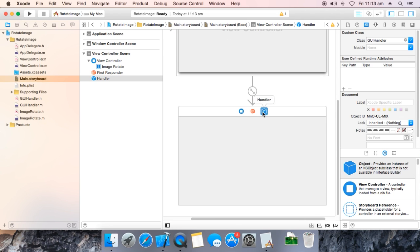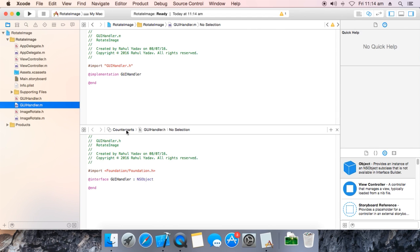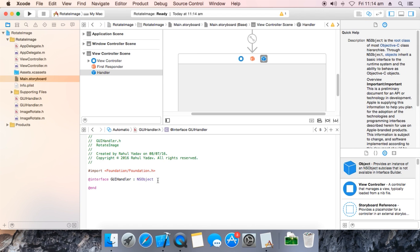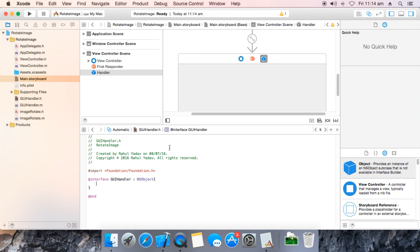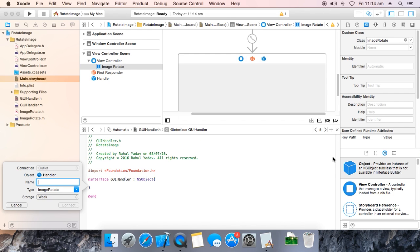Now select the handler — our new GUIHandler object. This will switch to this view and show both the interface and implementation. Now go to main storyboard. Now you have access to the GUIHandler interface. Add a bracket over here, then drag a reference of the view. It will create a reference — underscore rotate image.